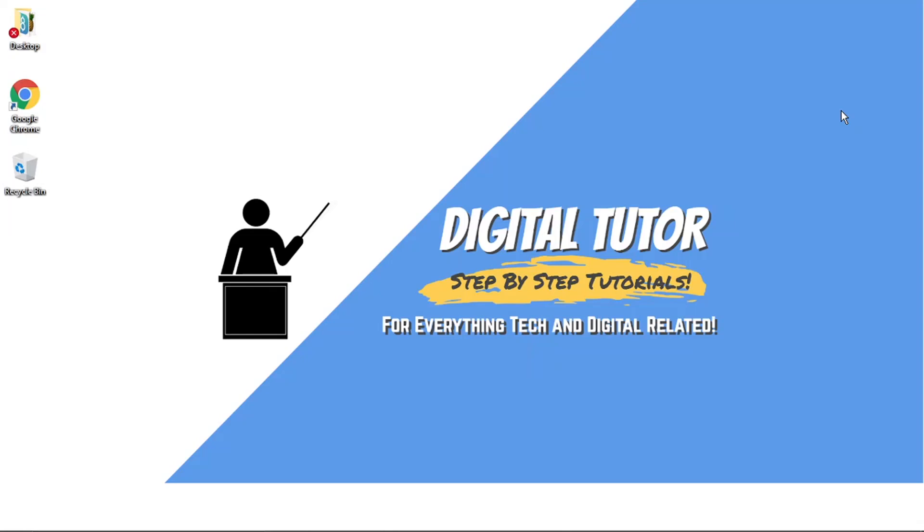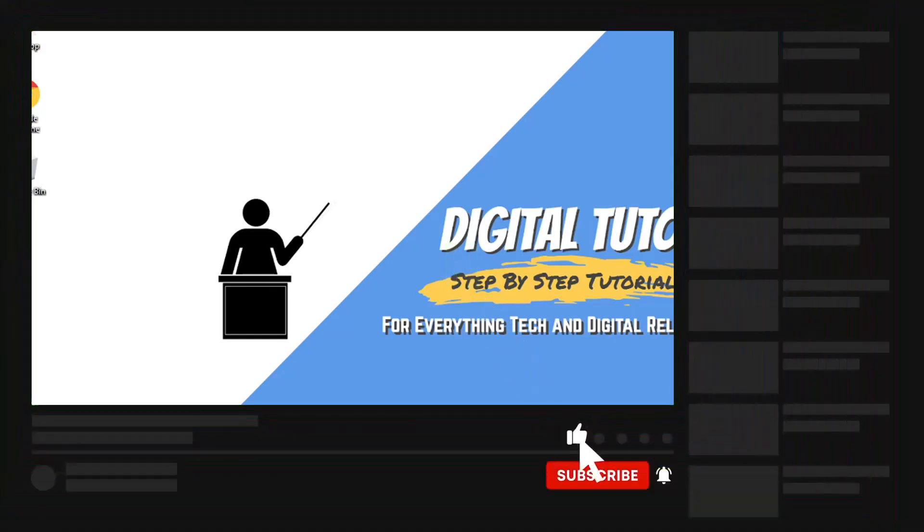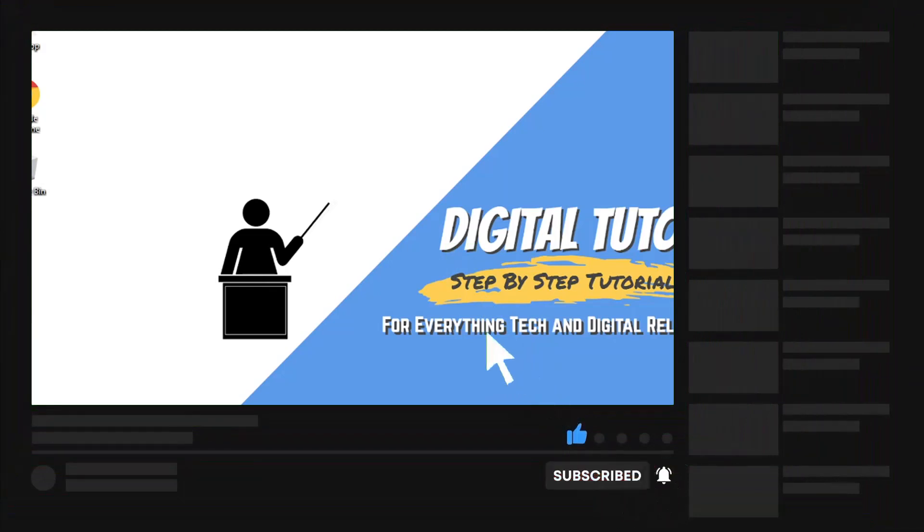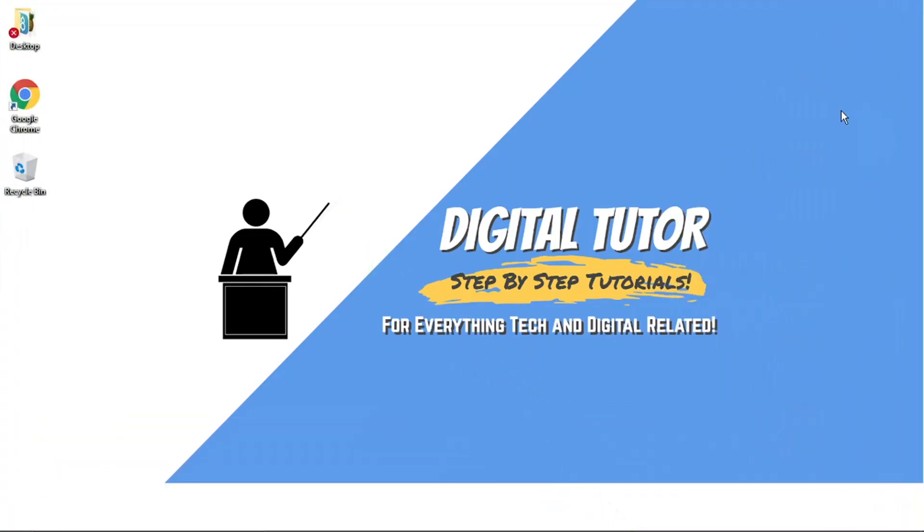If you find this helpful, please leave a like and comment below. I really appreciate it. Also don't forget to subscribe to the channel if you're new for more step-by-step tutorials, how-tos, and tips and tricks for everything tech and digital related.